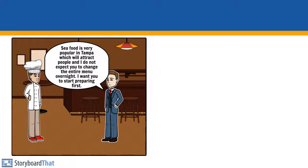Seafood is very popular in Tampa which will attract people and I do not expect you to change the entire menu overnight. I want you to start preparing first.